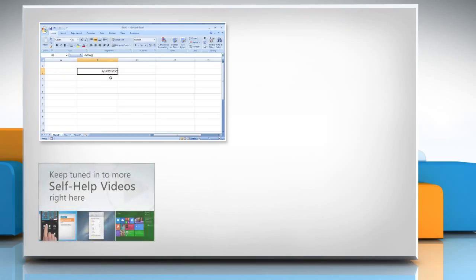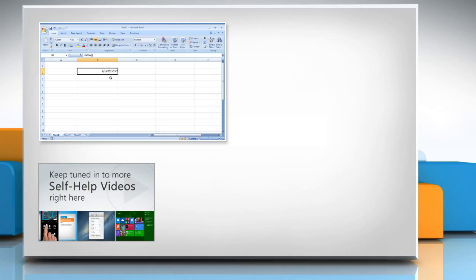Check out our iYogi channel for self-help videos on Windows, Mac, Smartphones, Security, Social Media and much more.